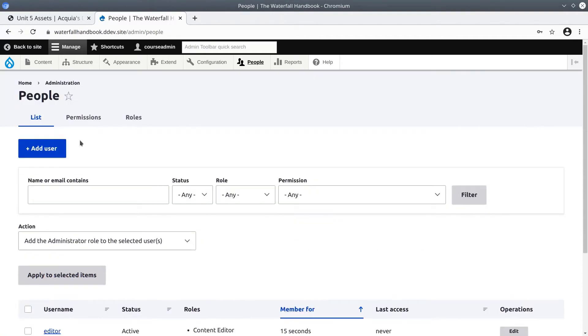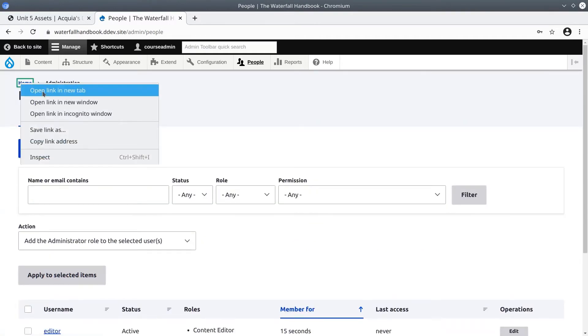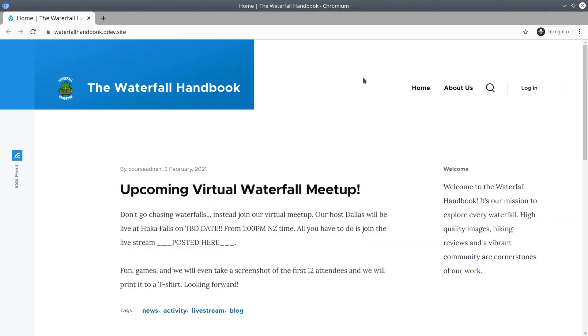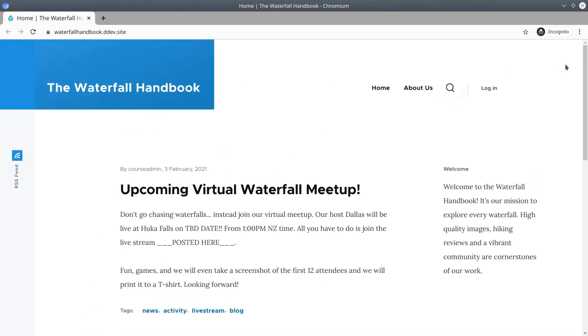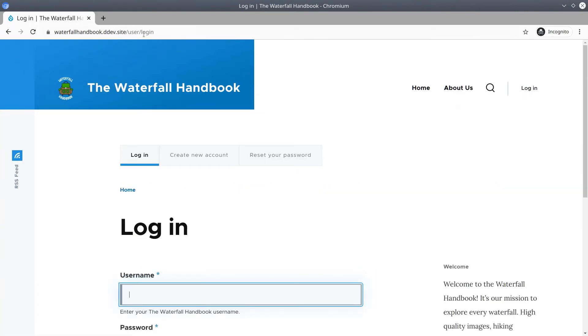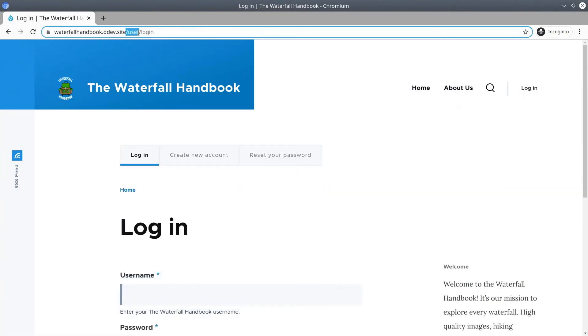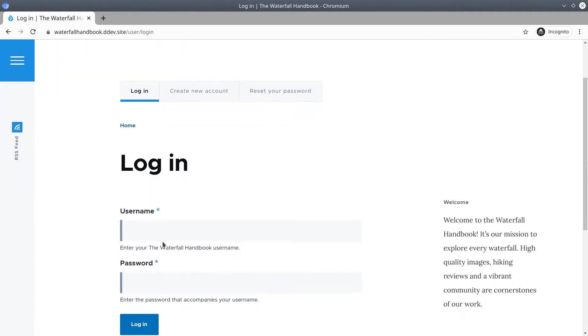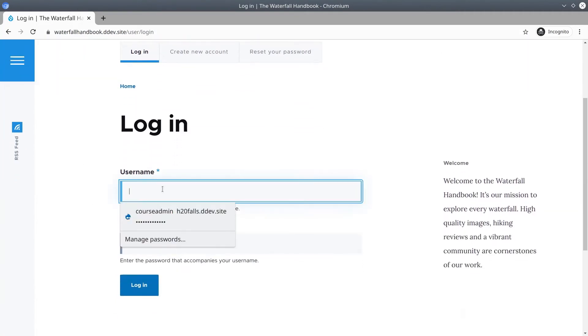In a new incognito or private window click on Home. When you've opened up your site in a new incognito tab or page, click on the Login link or if that link isn't present visit /user/login.